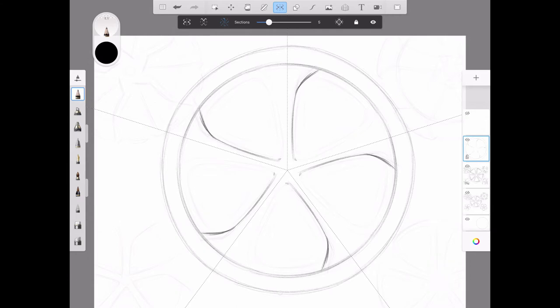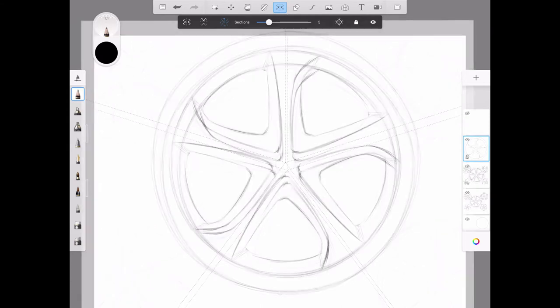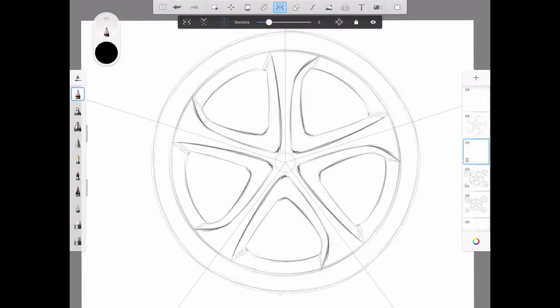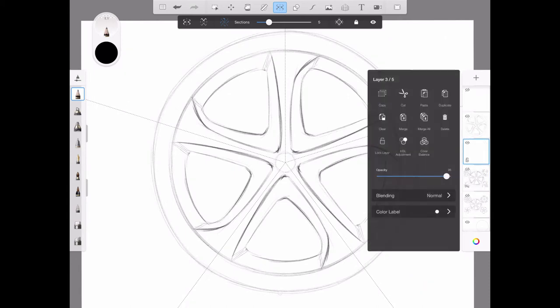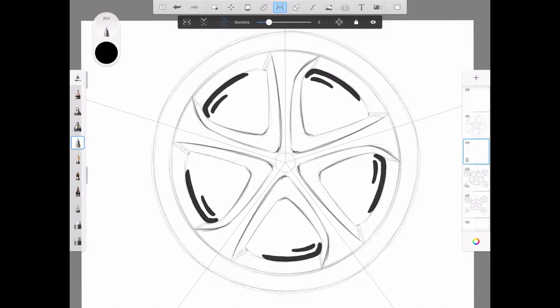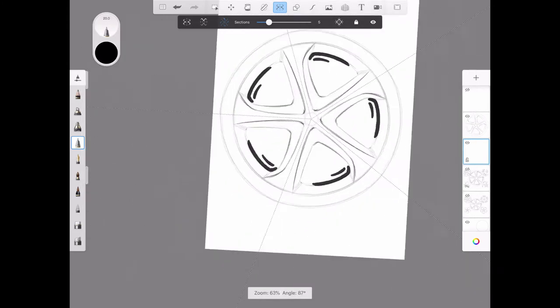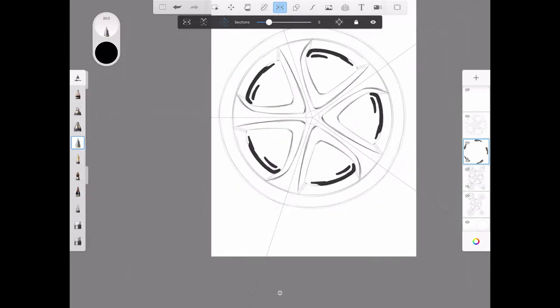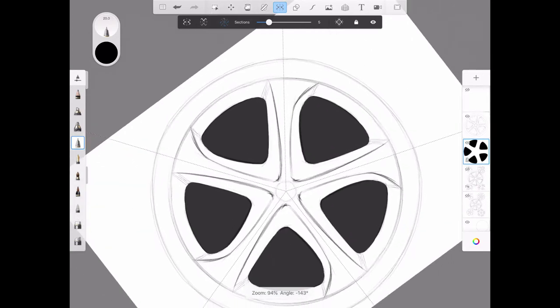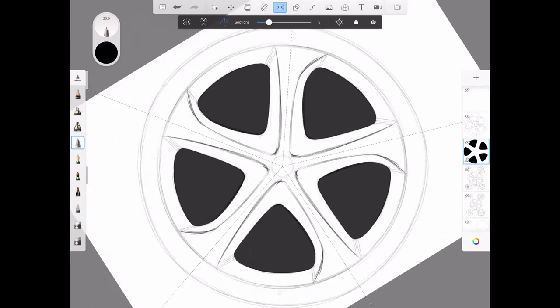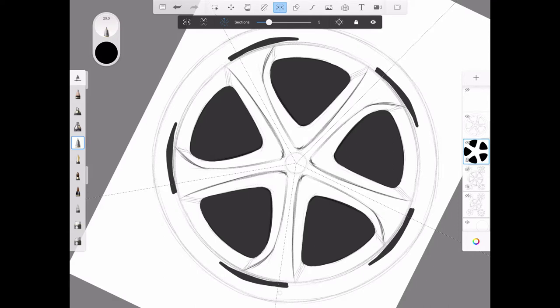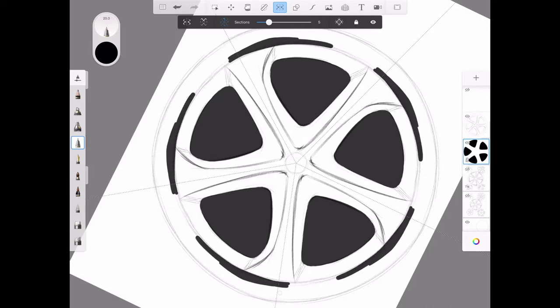Then I'm going to add a graphic layer. I'm going to turn down the opacity a little bit and use my inking brush. I'm going to add my graphics so that this would be the space between the spokes.